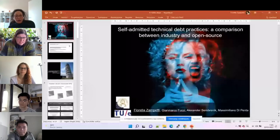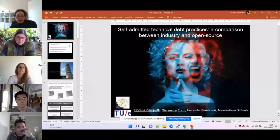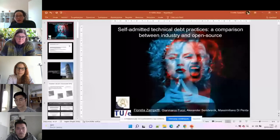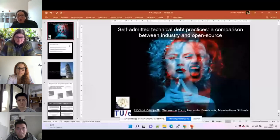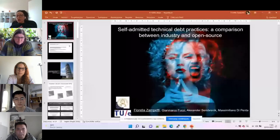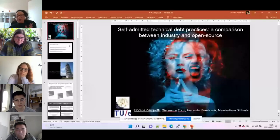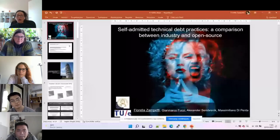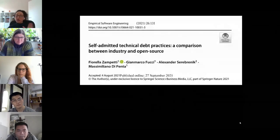Hi to everyone, thank you for the introduction. I am Fiorella Zampetti and I am an assistant professor at University of Sannio. Today I am going to present the results of our study comparing what are the self-admitted technical debt practices between industry and open source. This is actually a journal-first paper accepted in 2021 at Empirical Software Engineering, and it is a joint work made in collaboration with Eindhoven University of Technology.